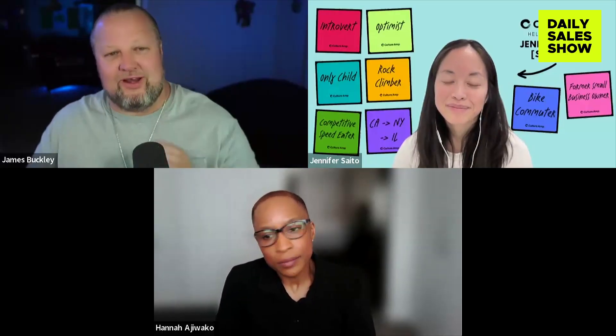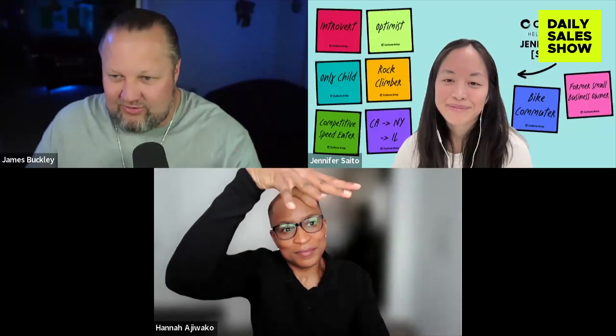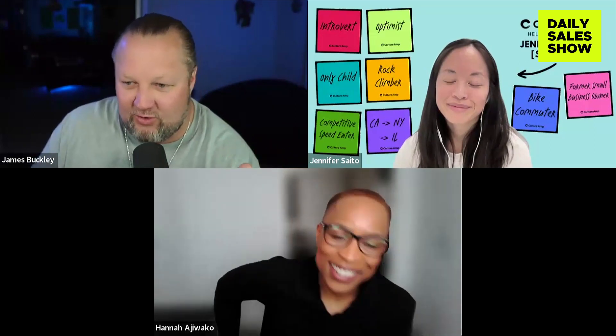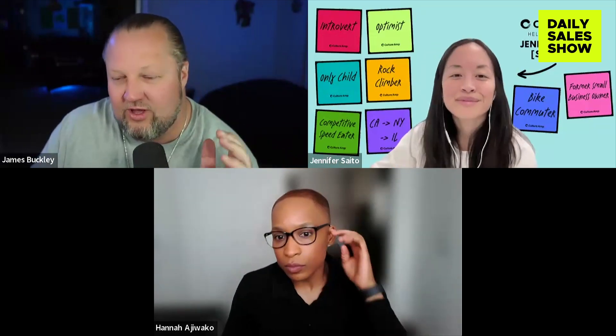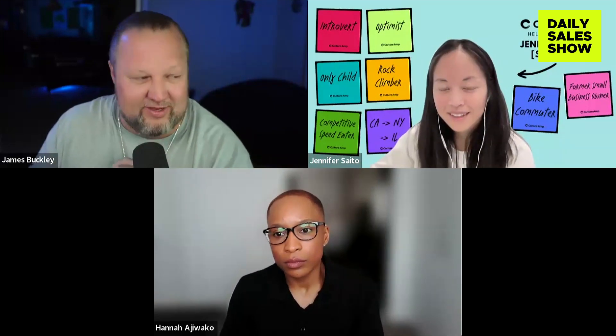That is a golden nugget right there. If you are not currently sharing your notes with your prospects — if you're in the 30% of people who said no — share your notes. Who knows what they're going to add to those notes, and it might just keep them engaged.